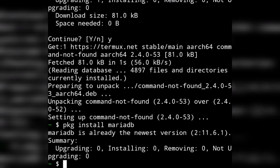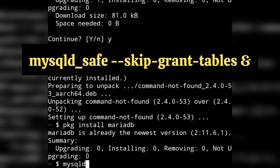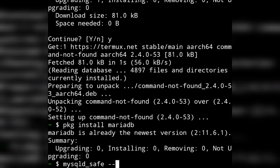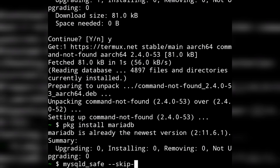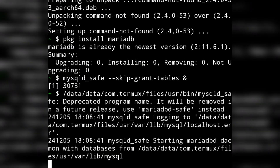After installing the app, to open it you will type the following command — this command is important and you may need it again to open MySQL afterwards. The command is: mysqld_safe --skip-grant-tables and then the ampersand symbol. After typing this command, press enter.